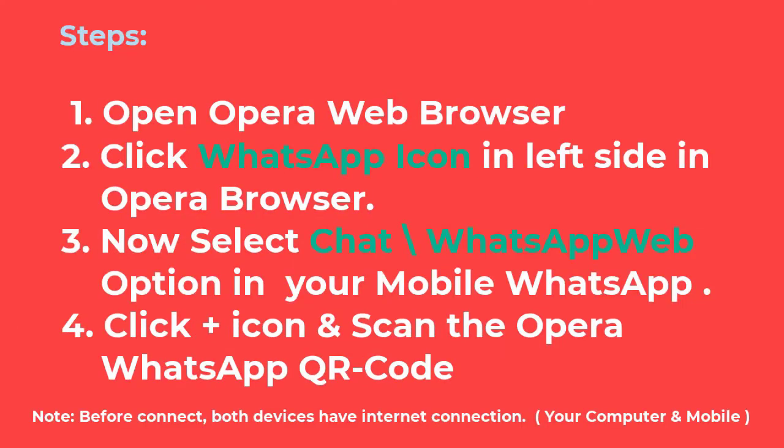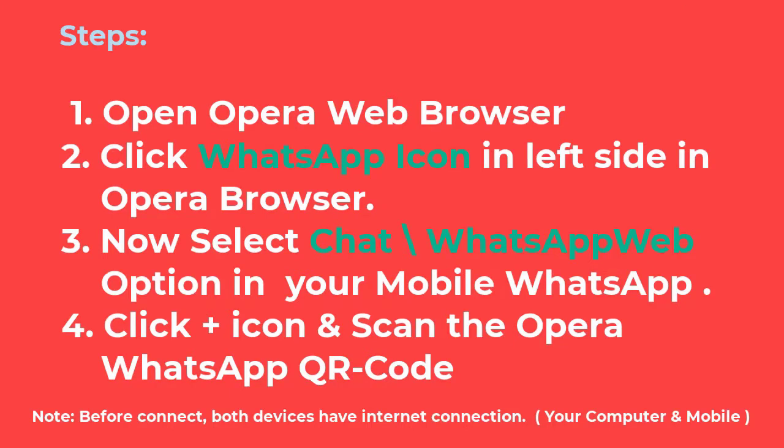Steps to Connect Desktop WhatsApp. 1. Open Opera Web Browser. 2. Click WhatsApp icon on the left side in Opera Browser. 3. Now select WhatsApp Web option under Chat option in your mobile WhatsApp.